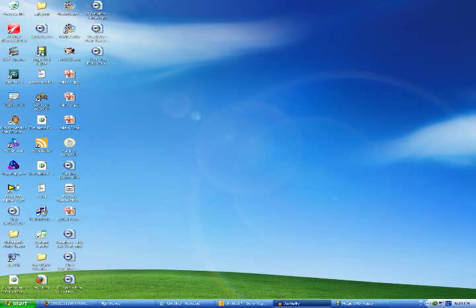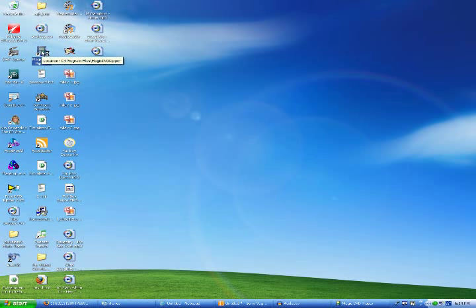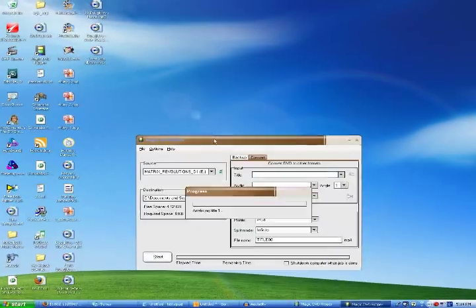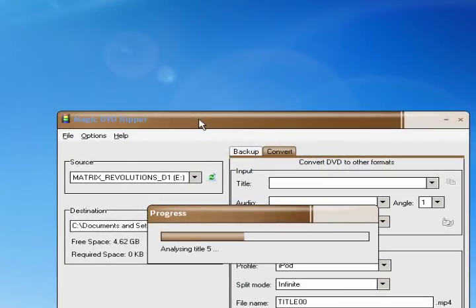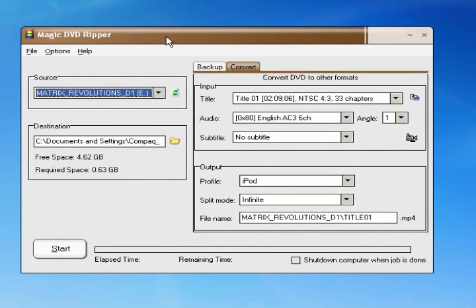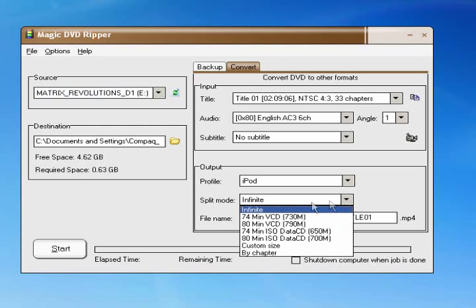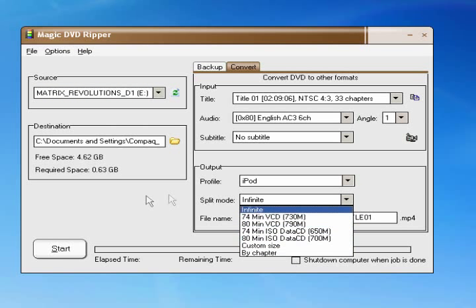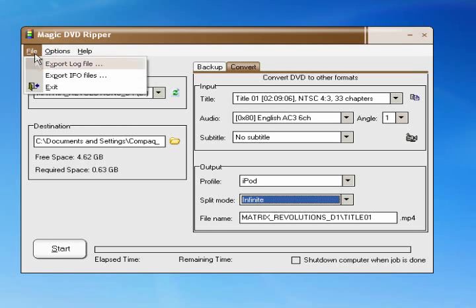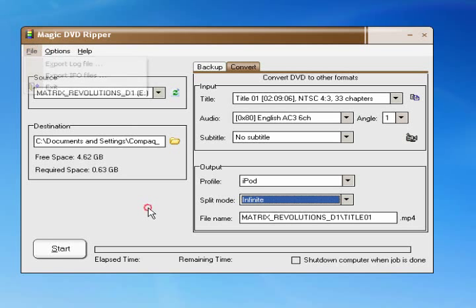So what I use now is Magic DVD Ripper. It's not free, it does cost money, but it's worth it, I'm serious it is. It cost about $30, maybe $50, can't remember what I paid, but it's pretty good. So I'm just going to go over this, it's pretty standard.